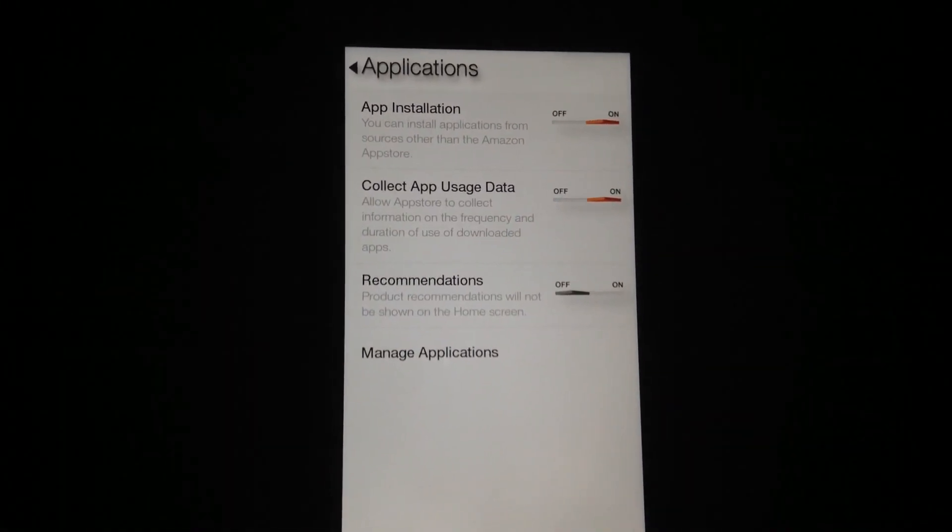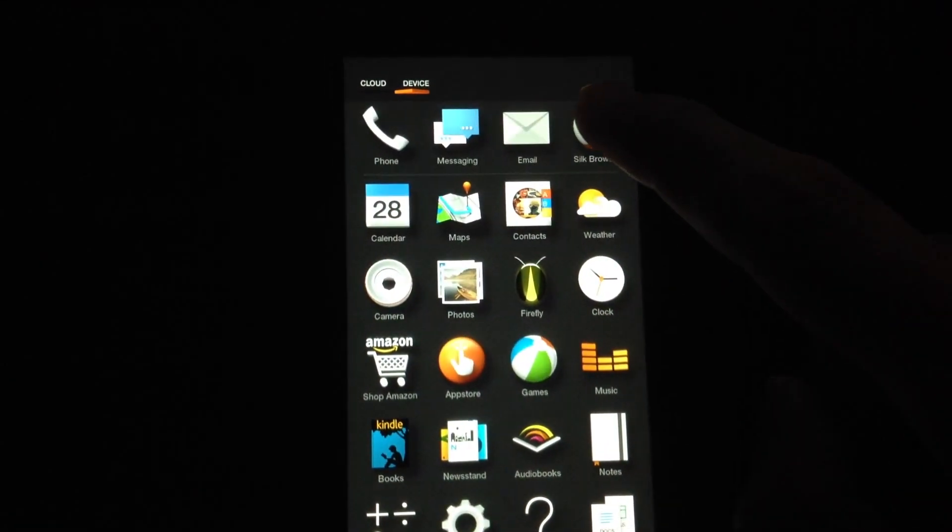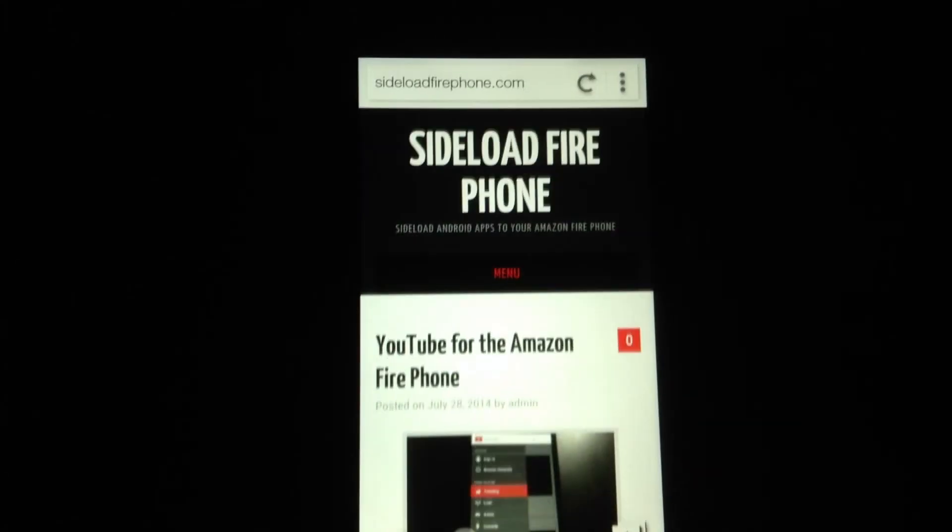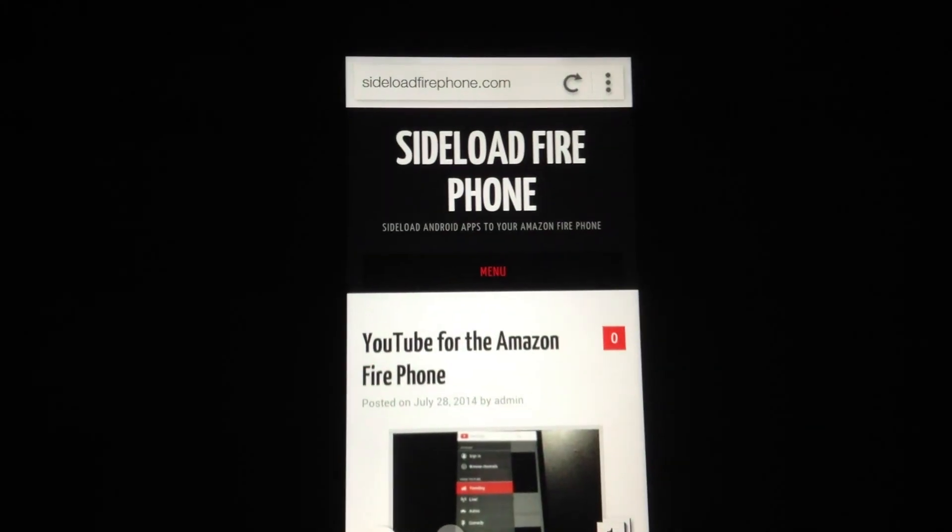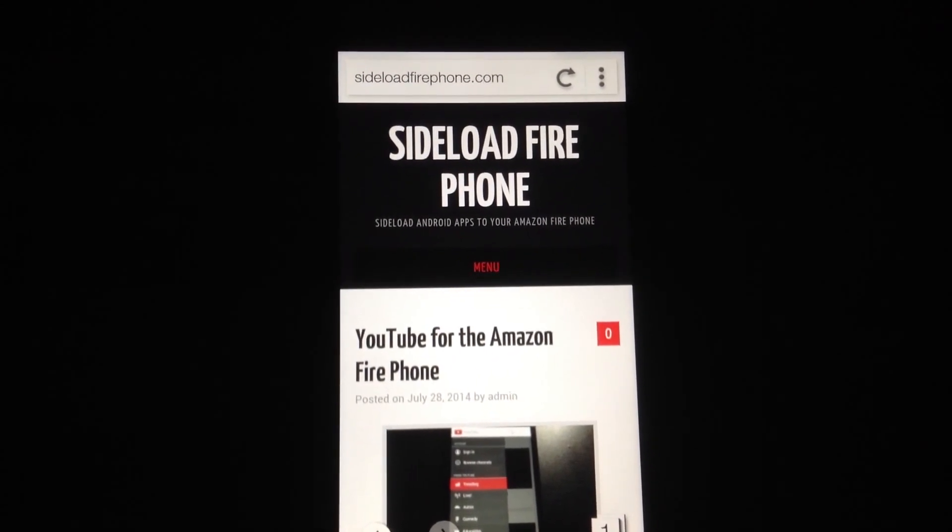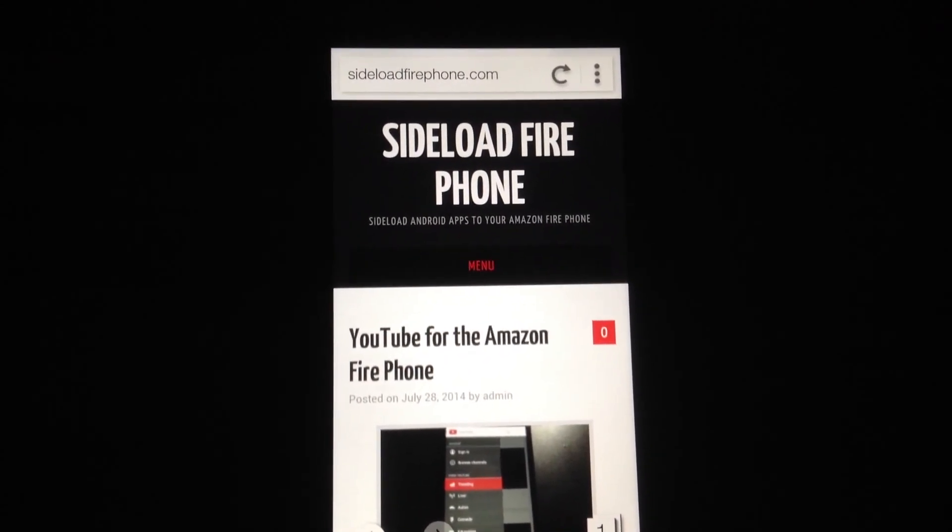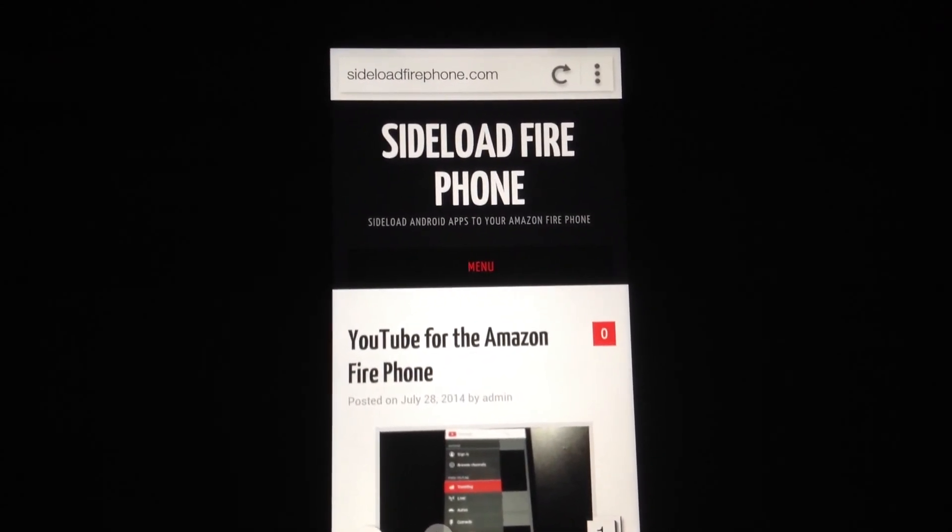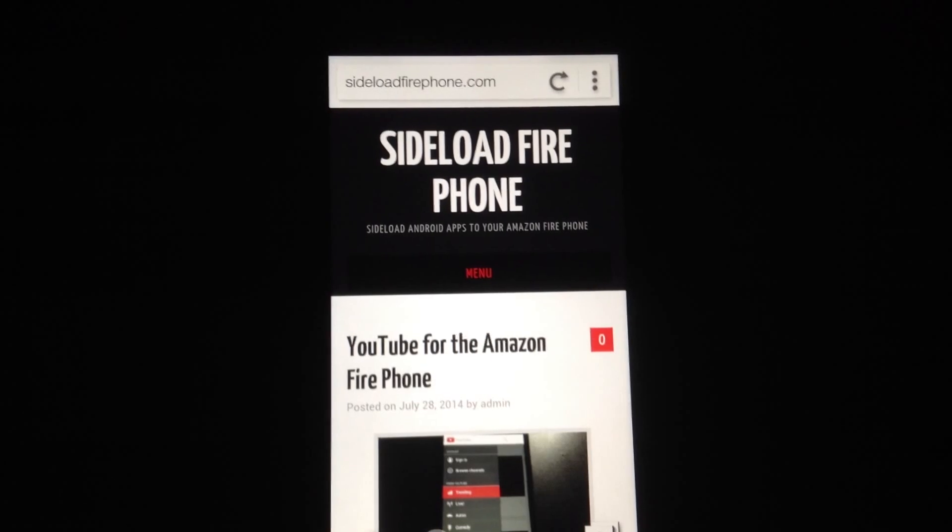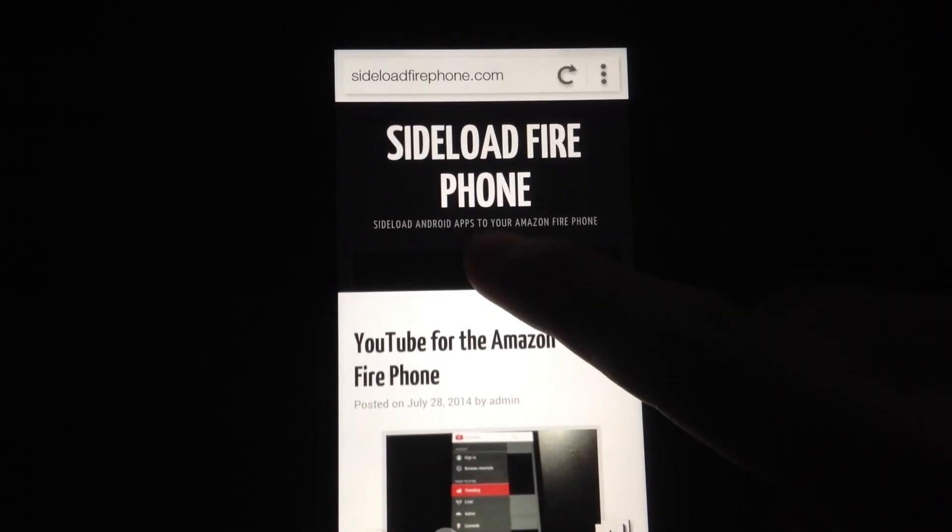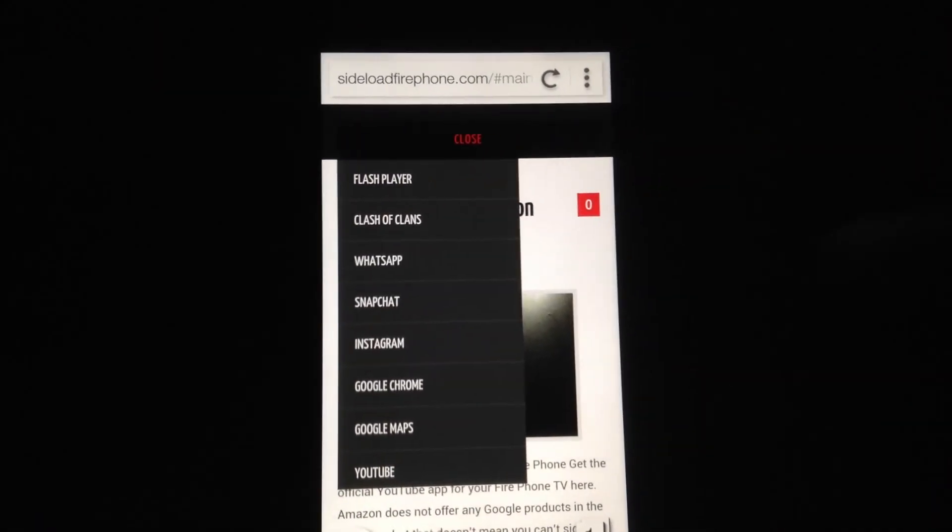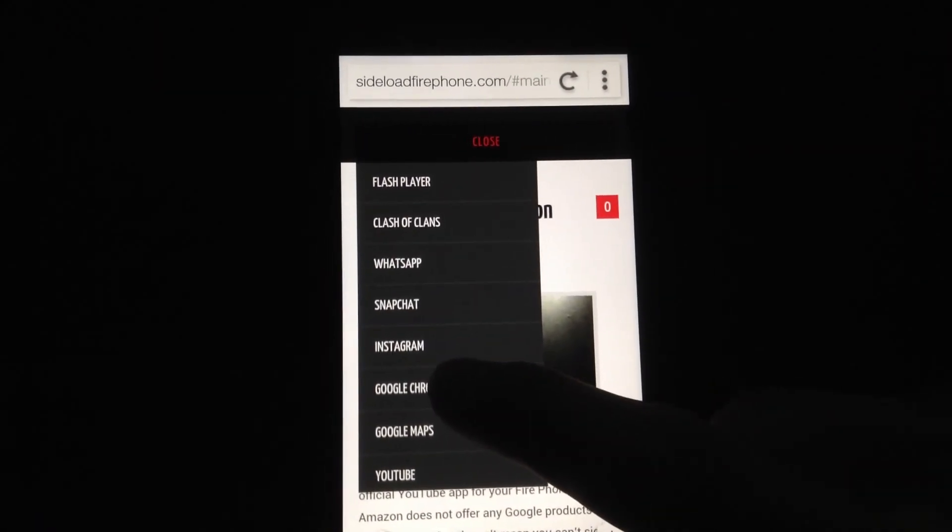Now go to the Silk browser. We're going to use this to download the Google Chrome browser. Go to SiloFirePhone.com and hit the Menu button. Go to Google Chrome.